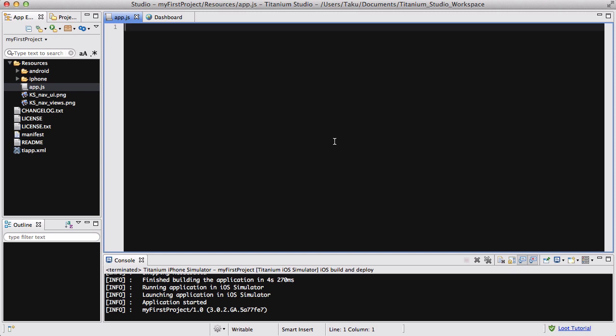Let's either create a new project and delete everything inside the app.js, or just use your project you were practicing with and delete the app.js so we can start fresh.